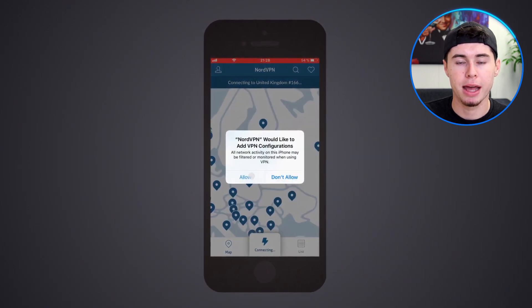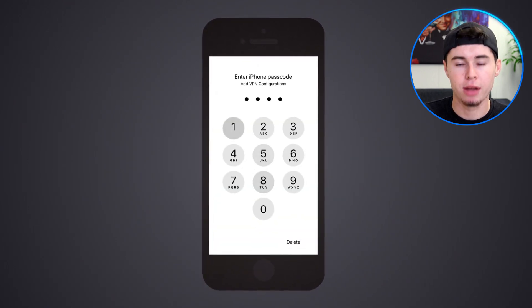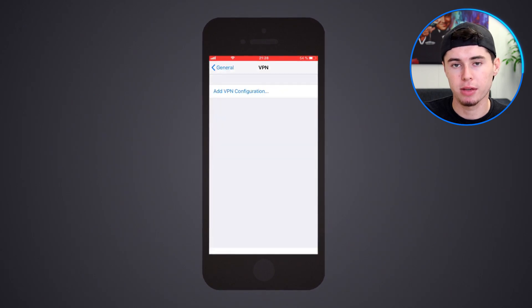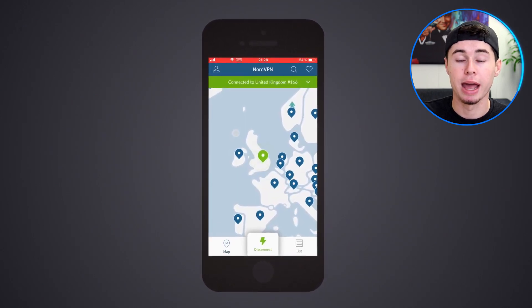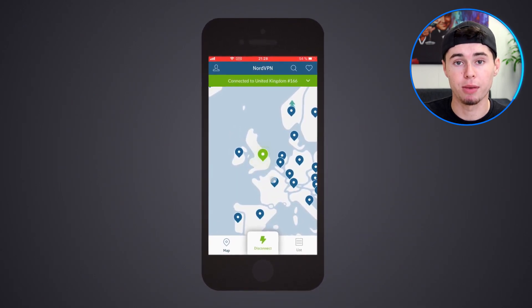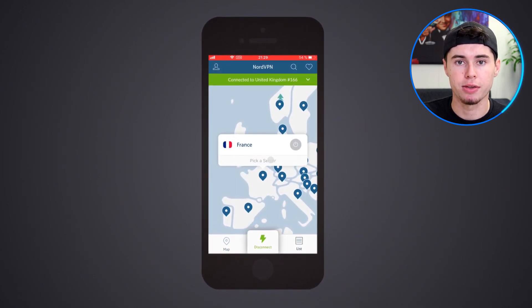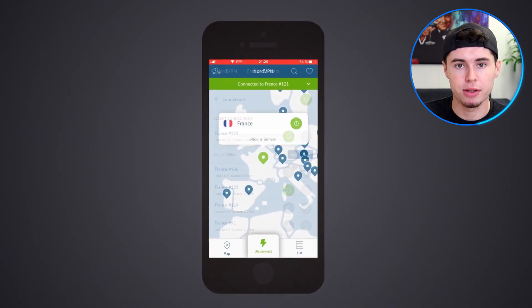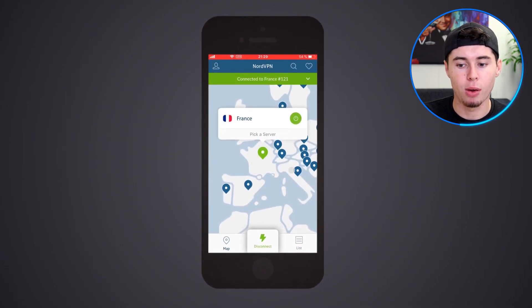Tap the quick connect button for instant VPN protection. Note that when connecting for the first time on your iPhone, you'll be asked to allow NordVPN to add VPN configurations. Simply select allow and that's it. You've successfully installed NordVPN on your iPhone.